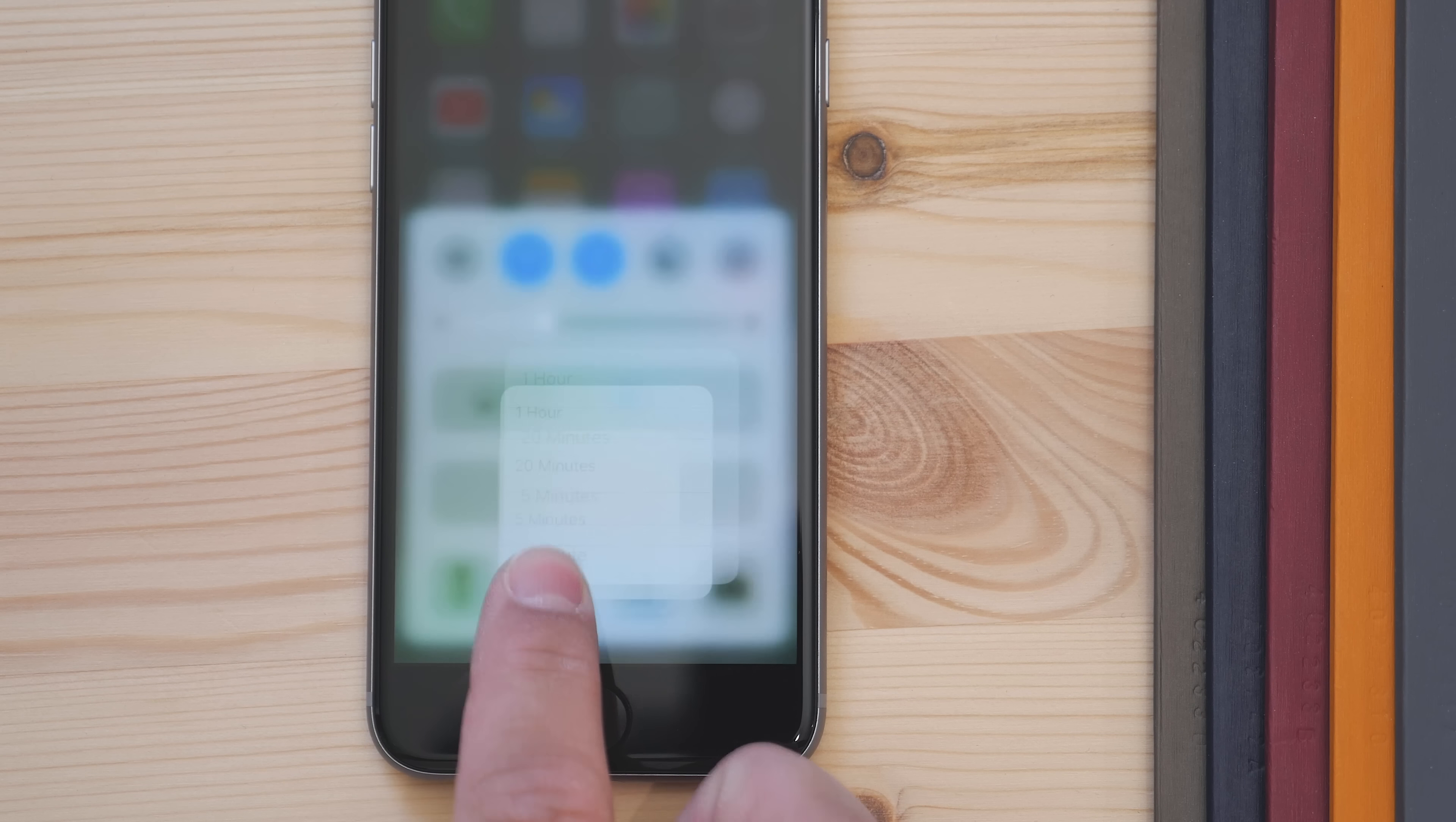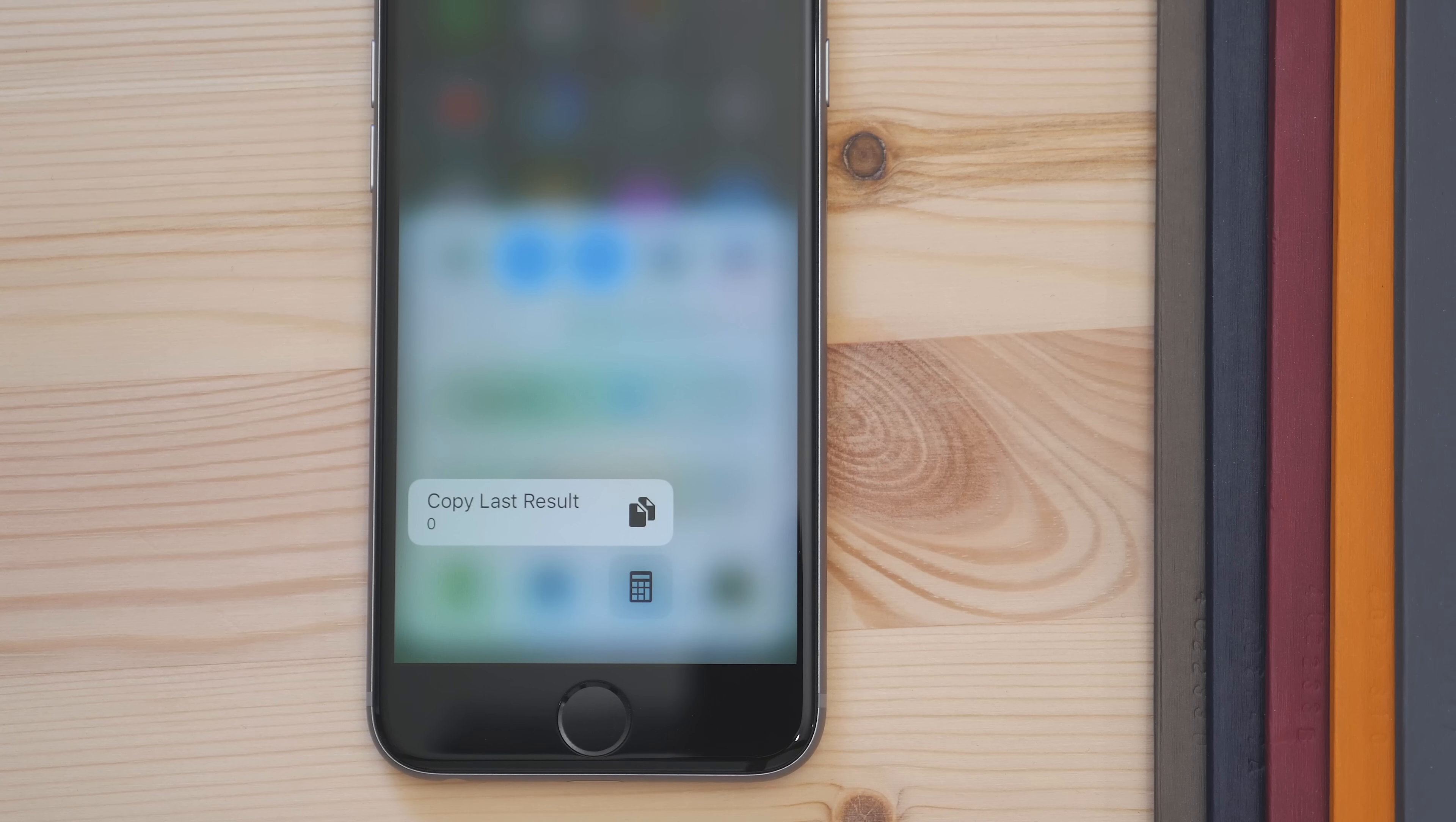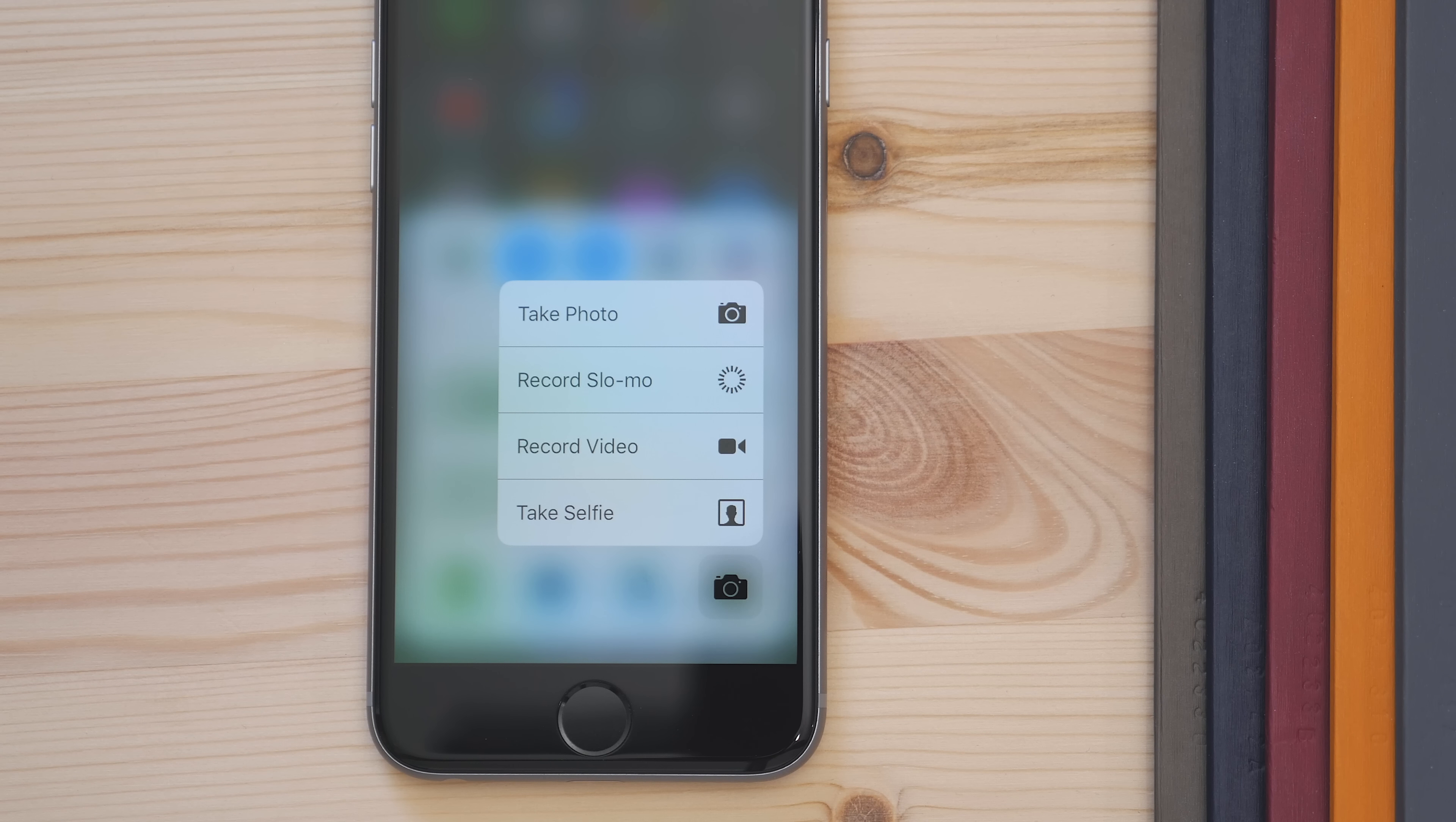The timer has set times to quickly go to. The calculator allows you to copy your last result. And the camera allows you to use those same options that you would if you 3D Touch on the camera app directly.